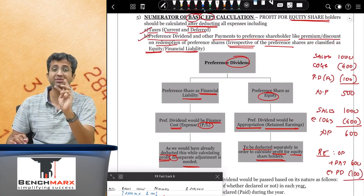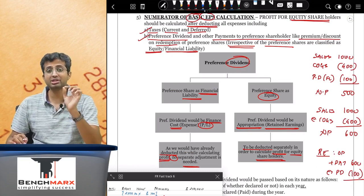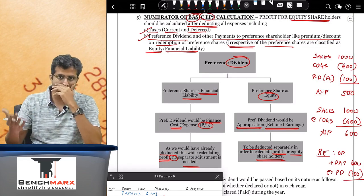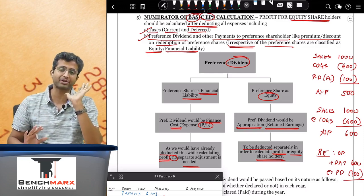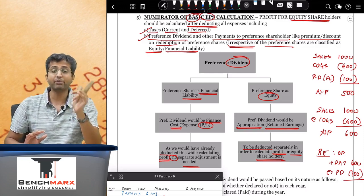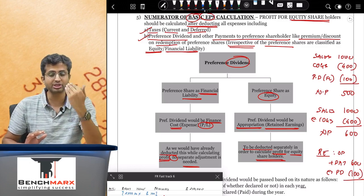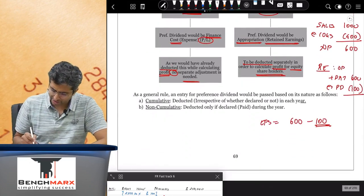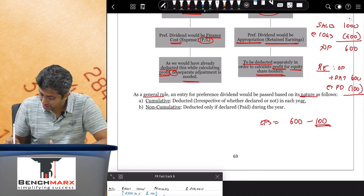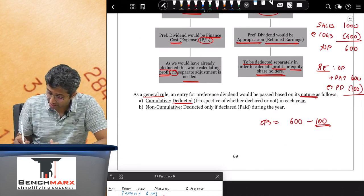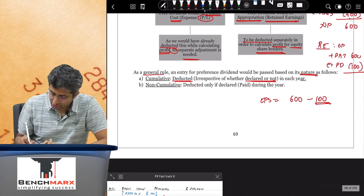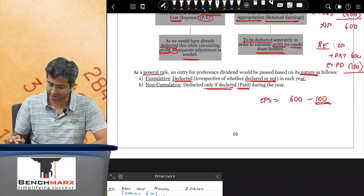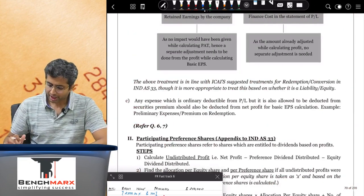Regarding how to deduct preference dividend: if cumulative, the preference dividend expense arises each year irrespective of whether you pay or not, so even if not declared or paid you will recognize a preference dividend charge. If non-cumulative, you consider it only if it is declared or paid. As a general rule: for cumulative, deduct it irrespective of declaration; for non-cumulative, deduct it only if declared or paid.